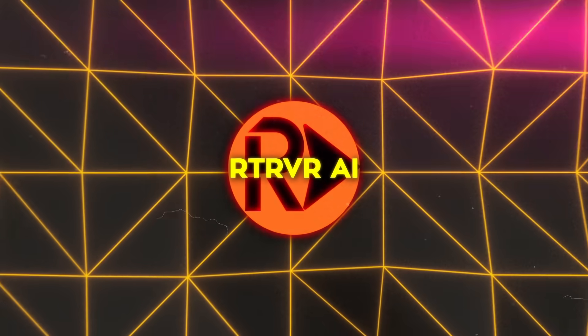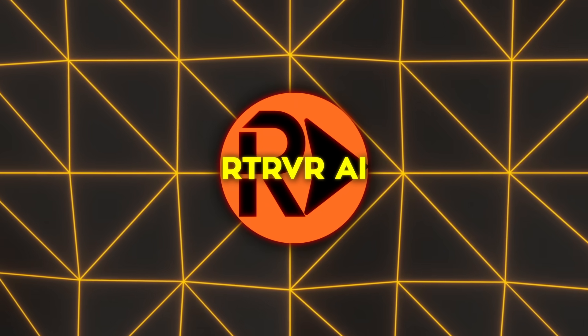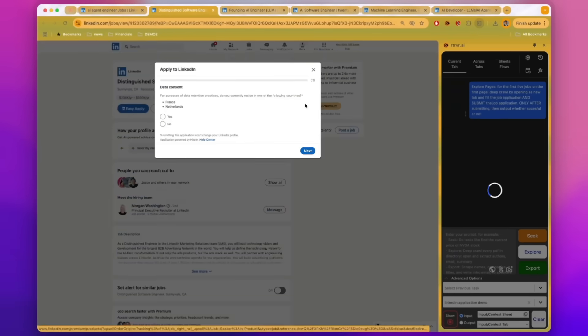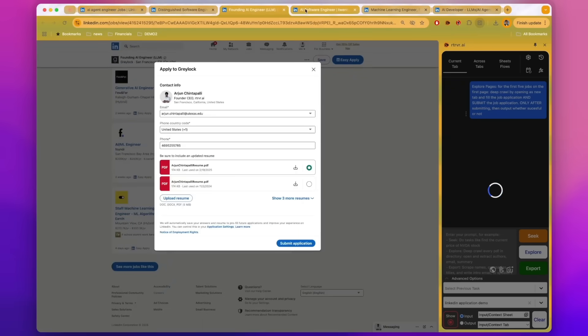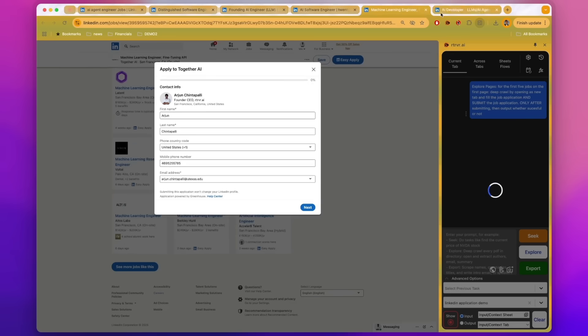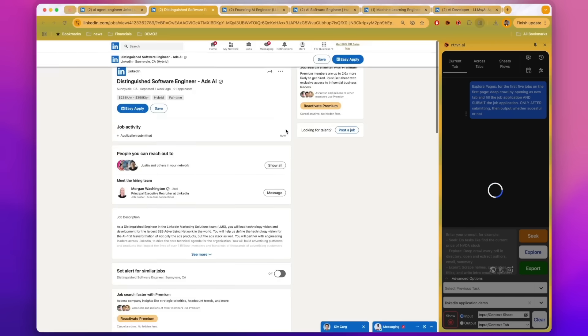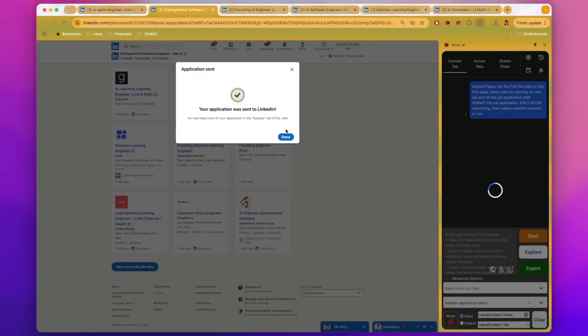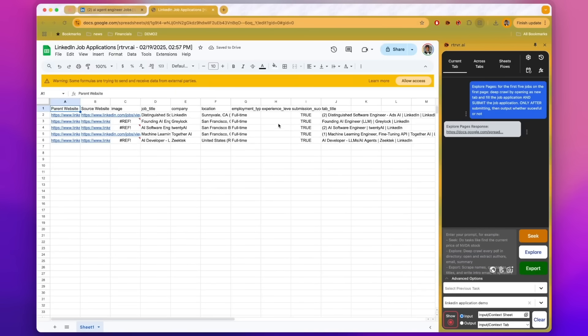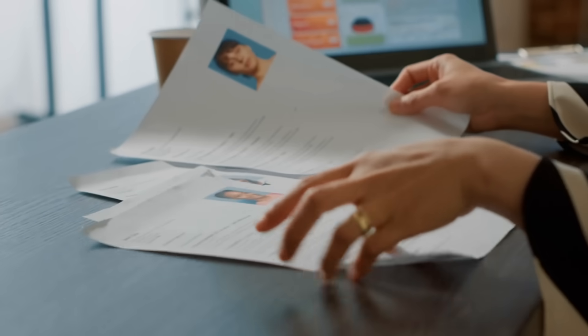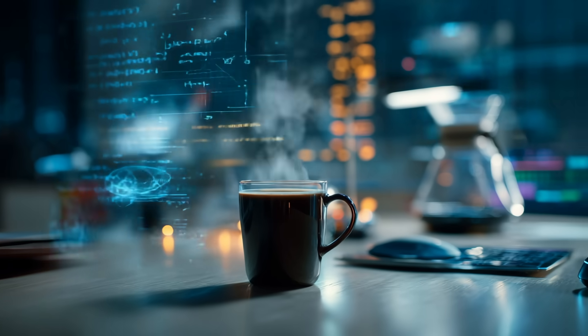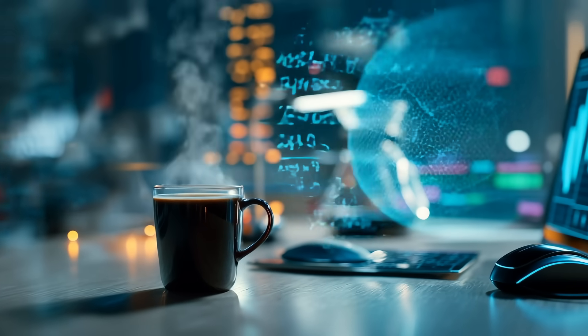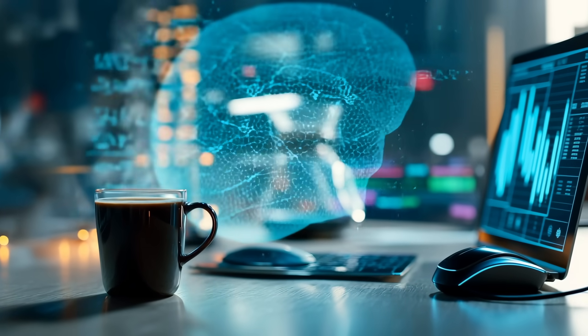Numbers are fun, but a tool only matters when it chops real drudgery. One demo that keeps racking up views shows Retriever AI barreling through 10 LinkedIn job postings at once. Tabs bloom in the background, each application form catches the correct name, resume, and custom blurb, and within a minute or two, every submission is stamped complete. Recruiters who used to lose evenings clicking Easy Apply can now line up a coffee, hit run, and watch the progress bar dance while caffeine brews.